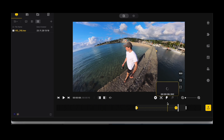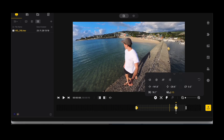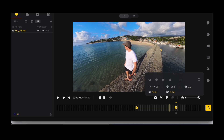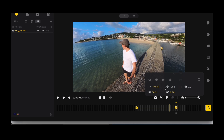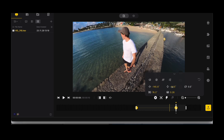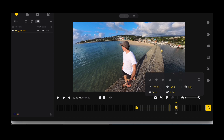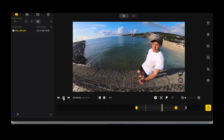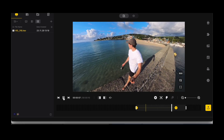We can adjust these keyframes — we can play around with the distortion, the field of view, the rotation, the tilt, and the roll angle. You can do all sorts with it, and the software will transition between these two keyframes really nicely.